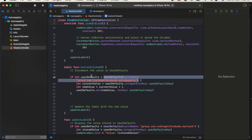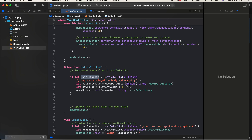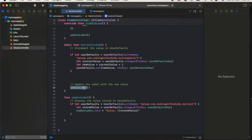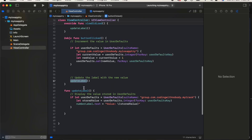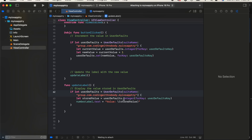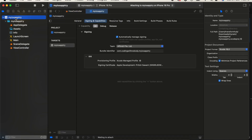Once we get the UserDefaults, we find the value inside it, increment it by one, and save it back to that UserDefaults key. The updateLabel method gets the value from UserDefaults and updates the label with it. Pretty simple setup from the view controller point of view. Next, click on the project, go to File > New Target.